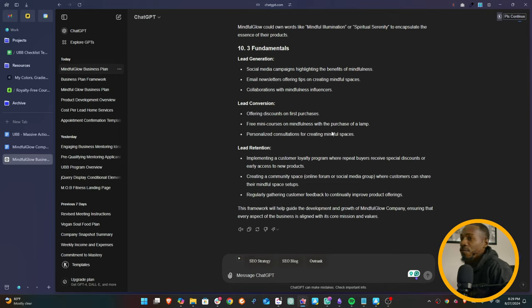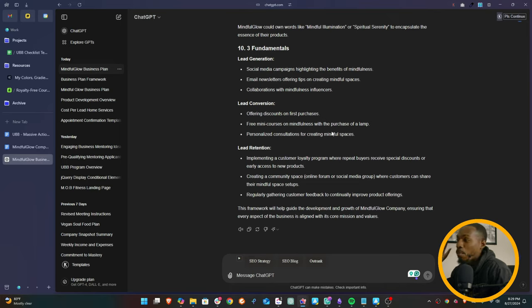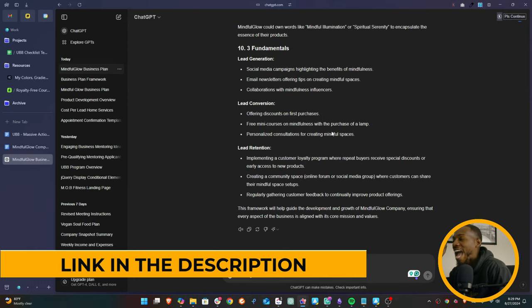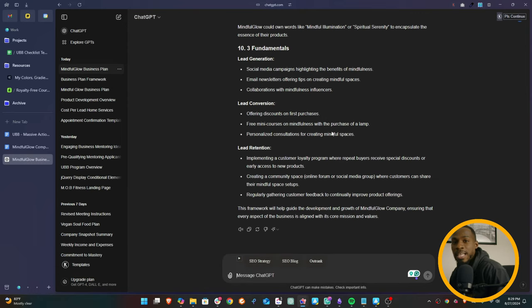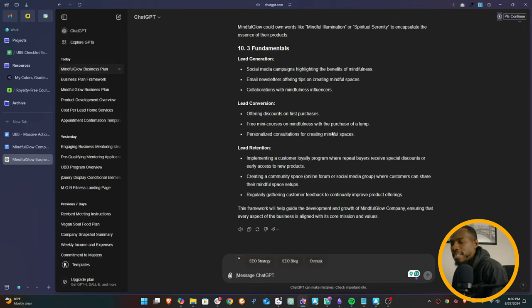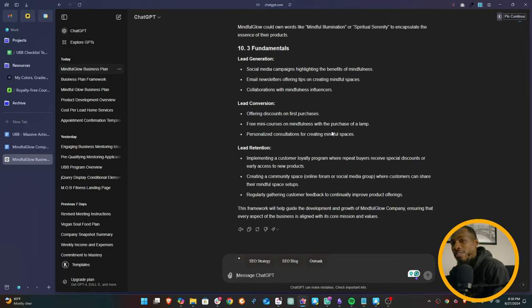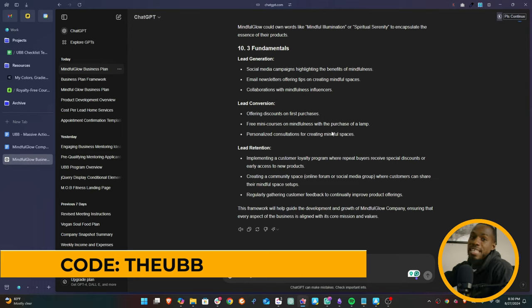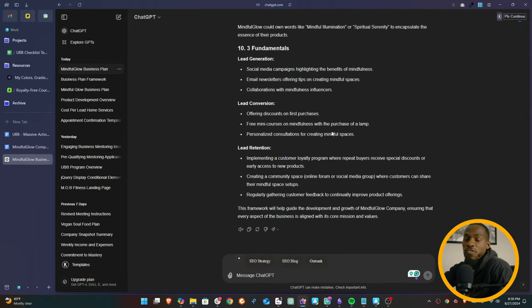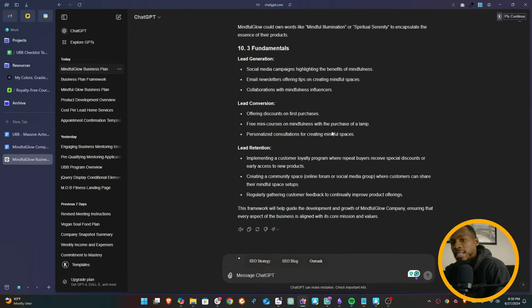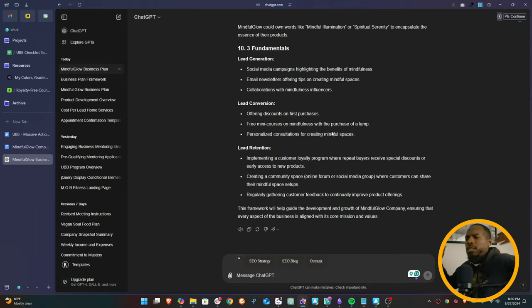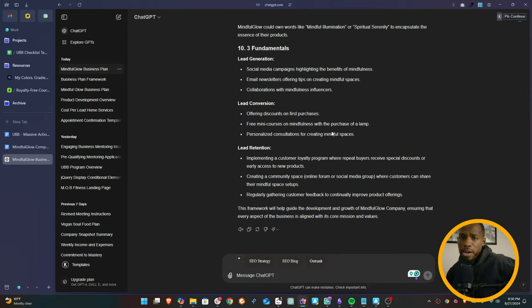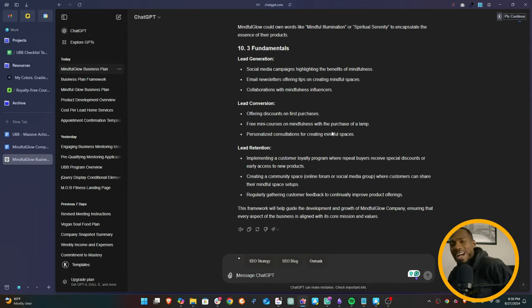Now if you want to get 20 other templates and prompts just like this, I encourage you to go to the link in the description and sign up for the UBB right now. And if you enter the discount code 'the UBB' at checkout, I'm going to give you 50% off right now. With that being said, take this document and go out into the market, make something great. And I'll see you in the next one.